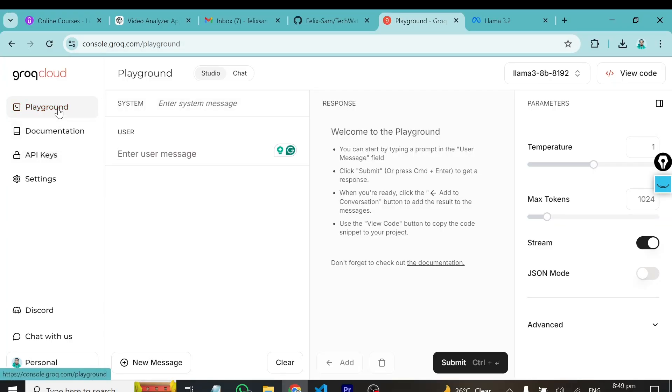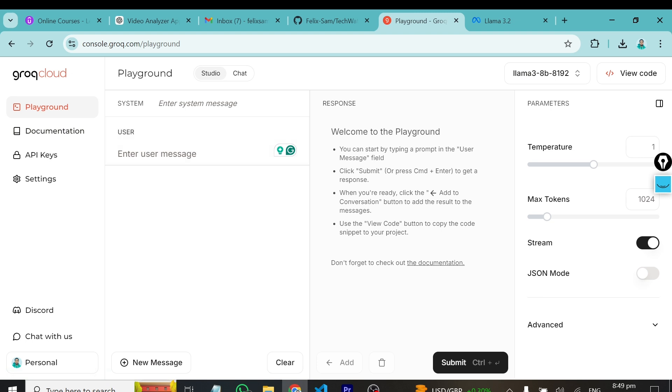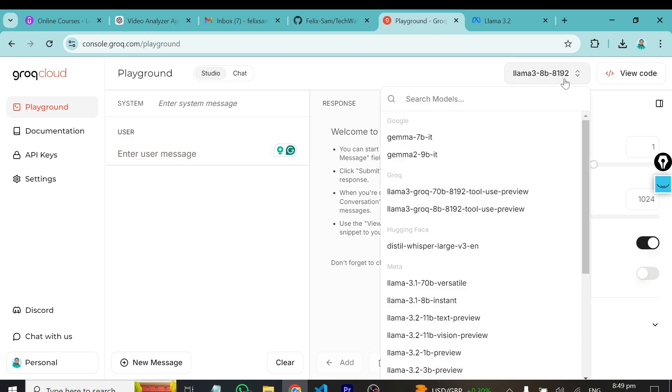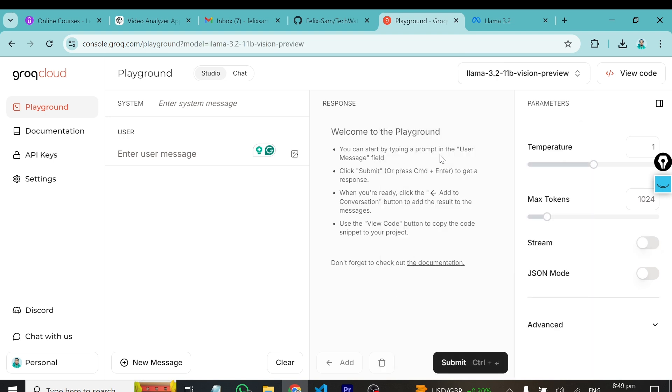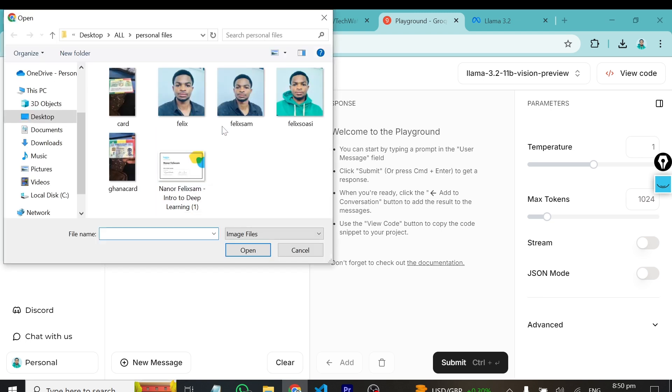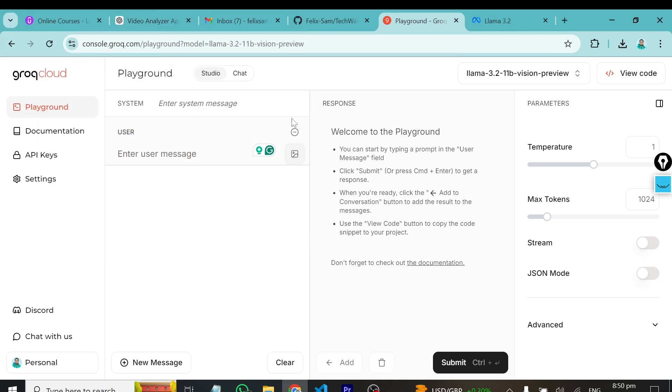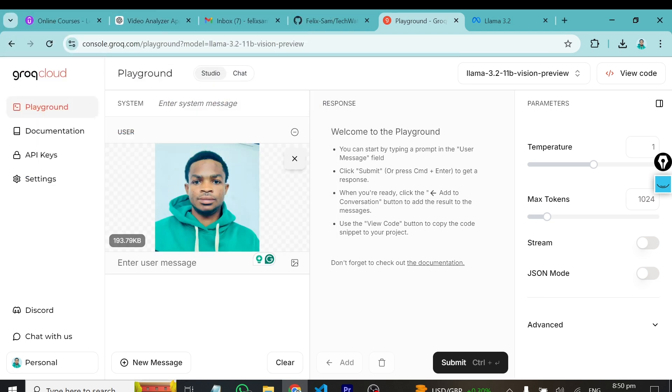Just go to console.grok.com and sign up. After signing up, you can come to the playground. You can see we have playground, documentation which you can read about their platform, and also API keys. I'll click on playground, and you can see all the models here. When you click, you have a list of all the models they are currently hosting for you to use for free. The one we'll be using today will be Llama 3.2 vision preview.